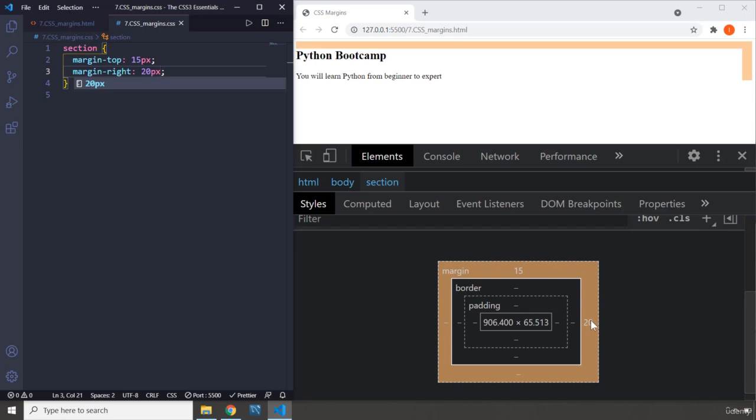The reason that the margin is appearing far to the right is because section is a block-level element. That's why it is taking all the space in front of it, even though it doesn't need it. That's why margin appears right outside the content. When it is block-level, the content is going to take up the entire space in front of it.